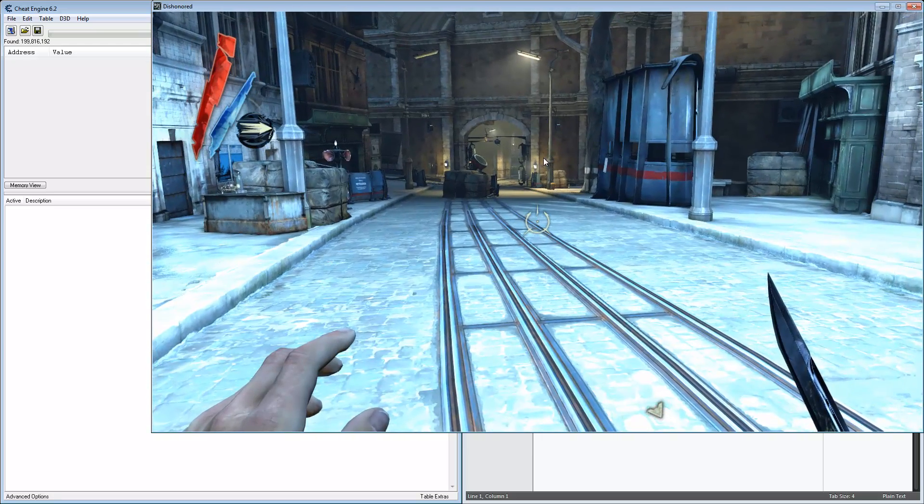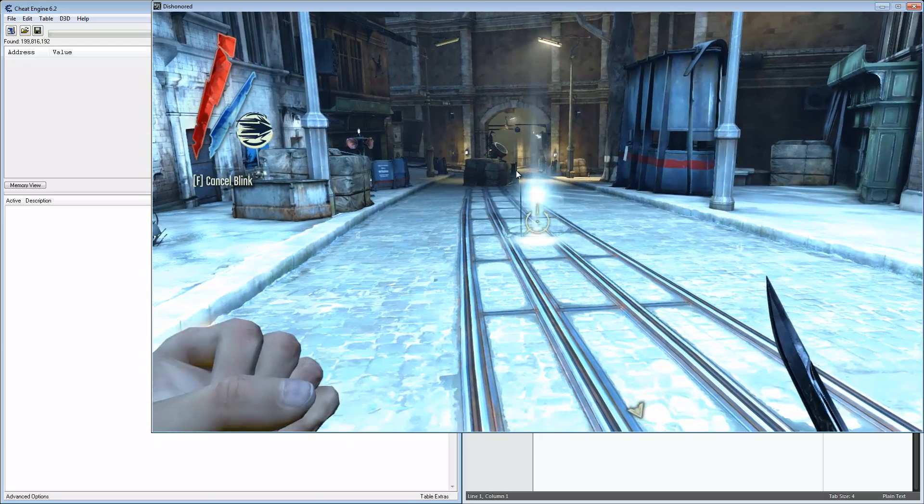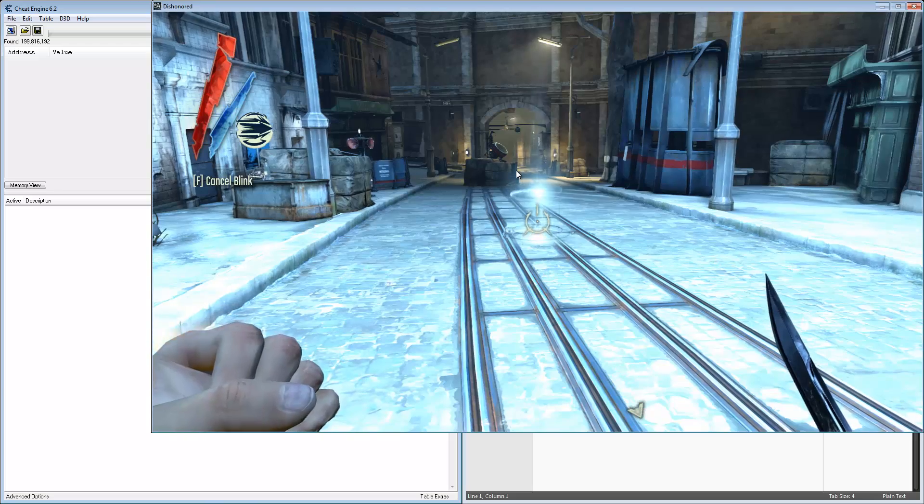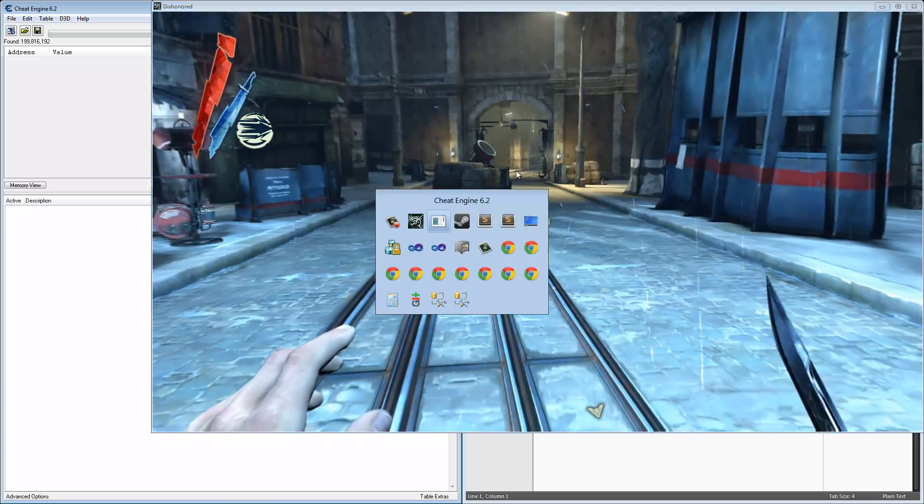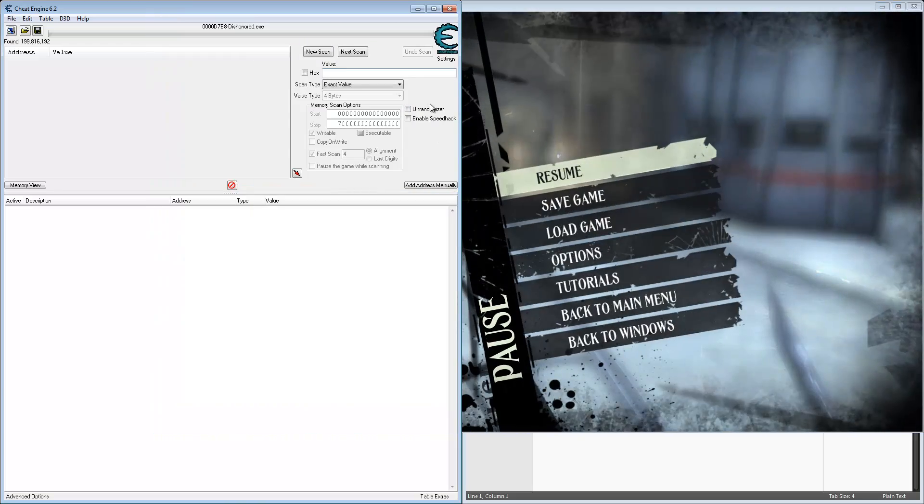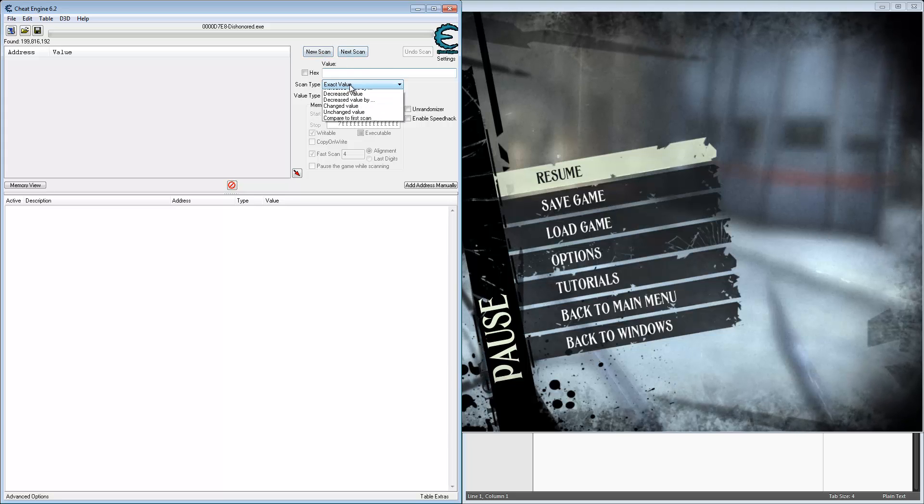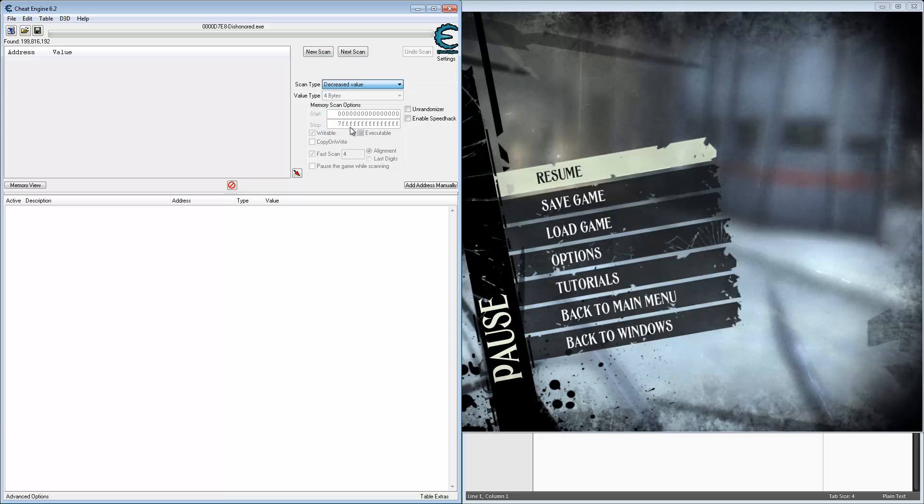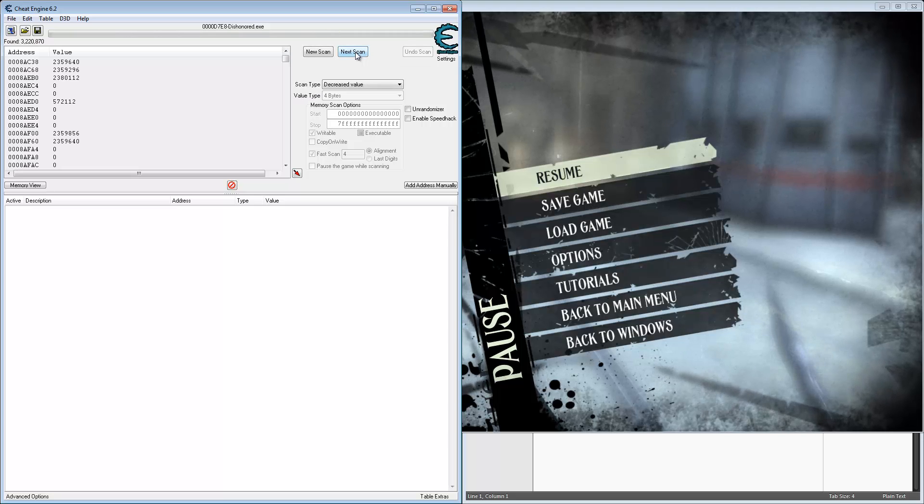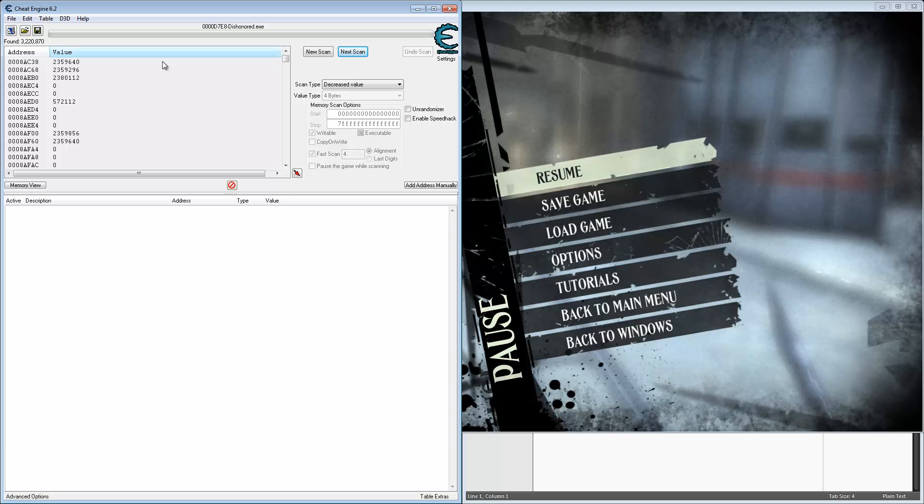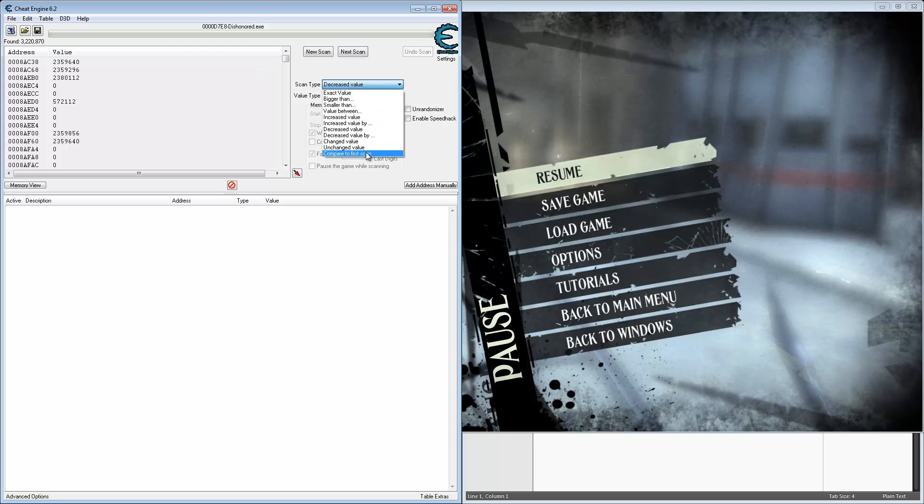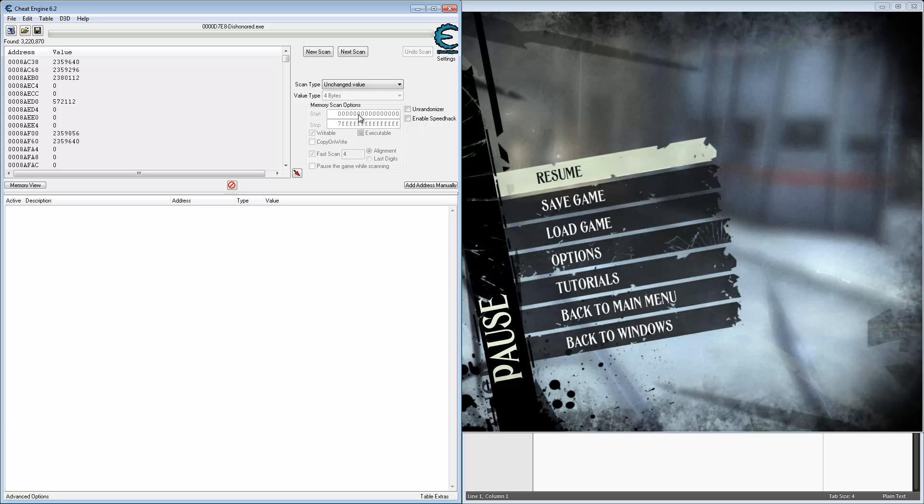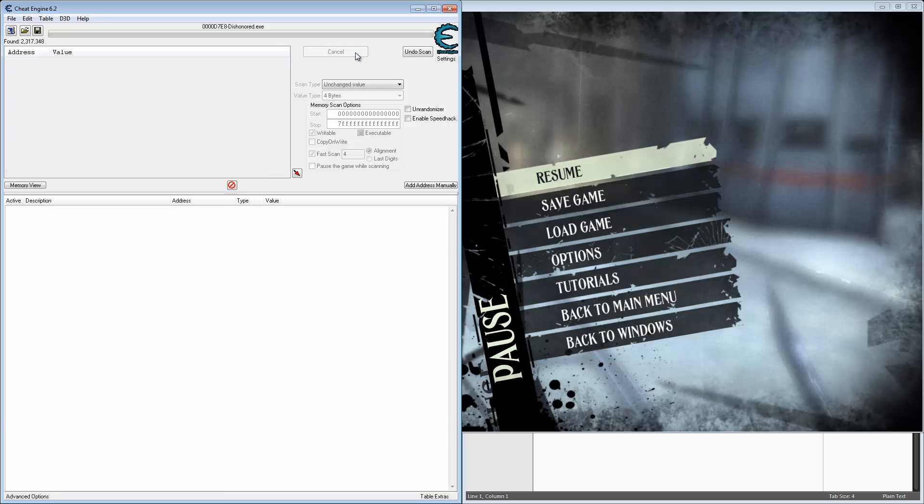We're at full magic right now, so let's use some of it. Go to Cheat Engine. The game is now paused, and we'll scan for a decreased value. We'll load that down to 3 million records. Now the game's paused, so our magic shouldn't be changing. So we'll look for an unchanged value. You can see the number of results going down.